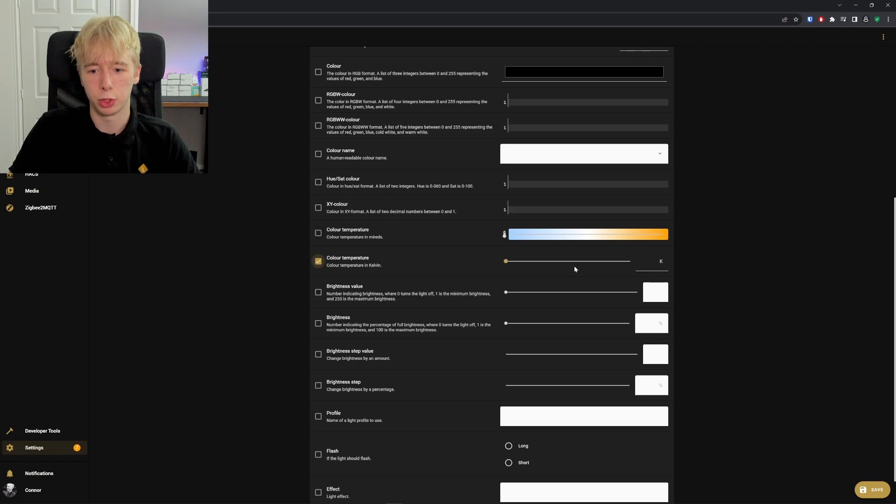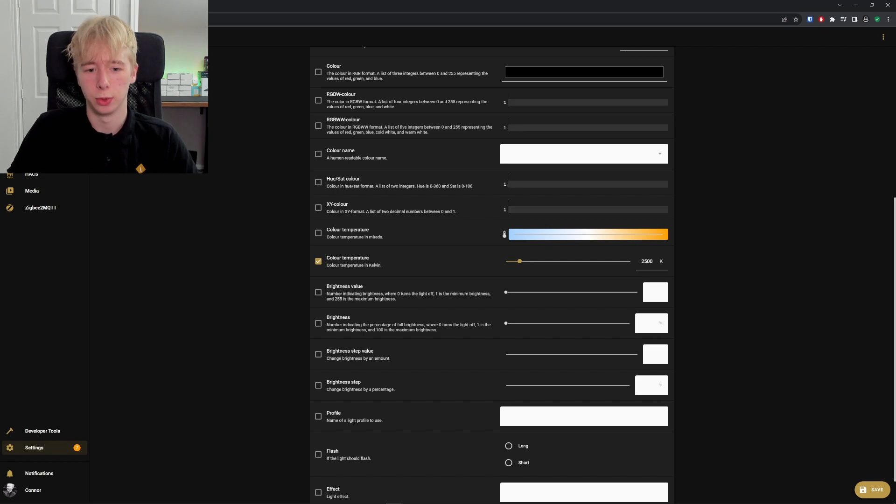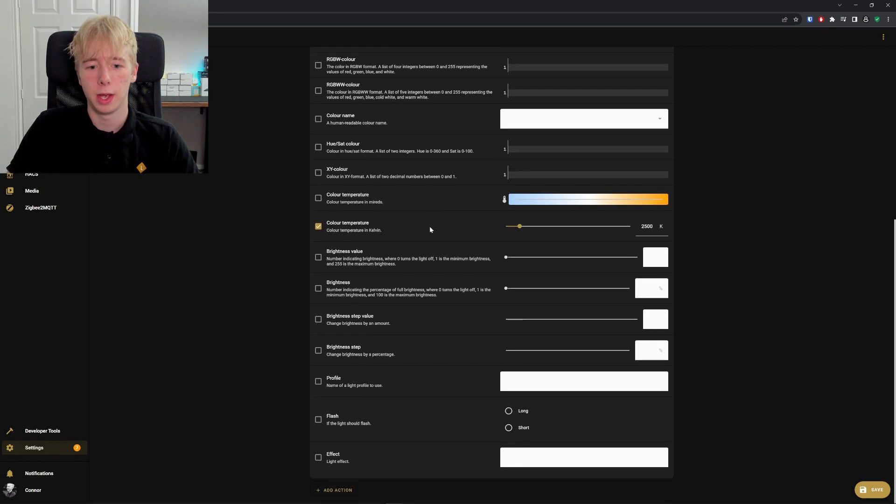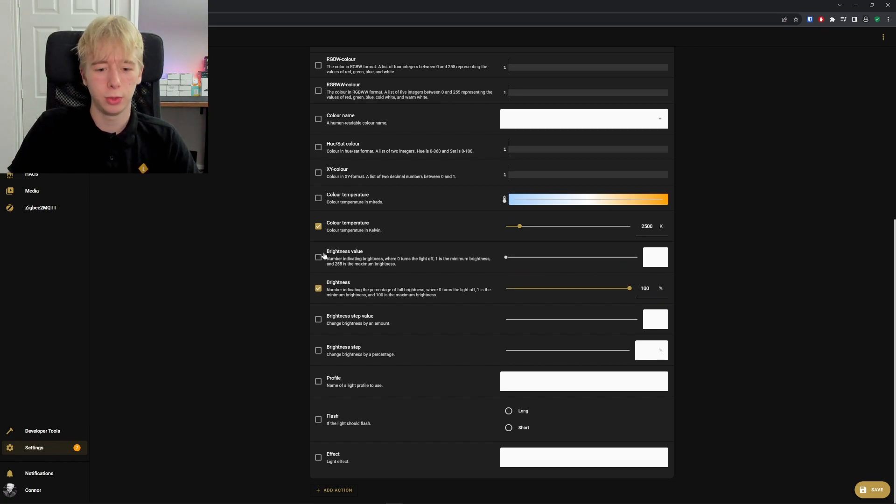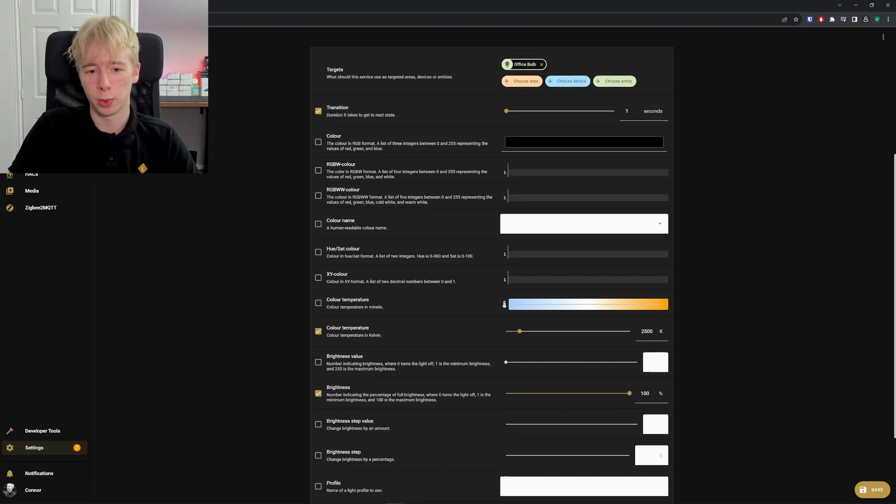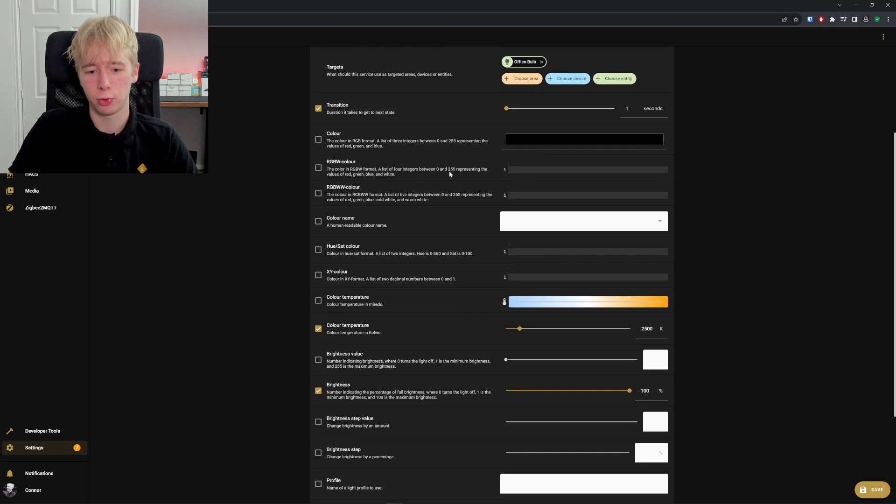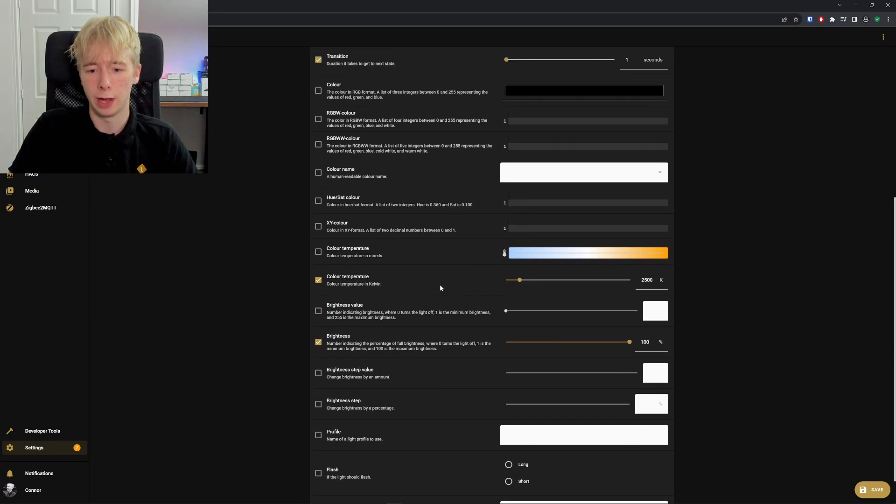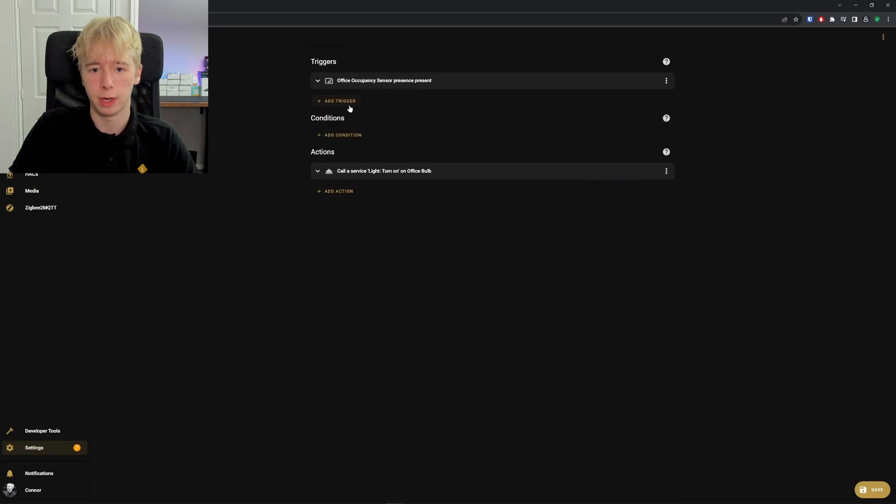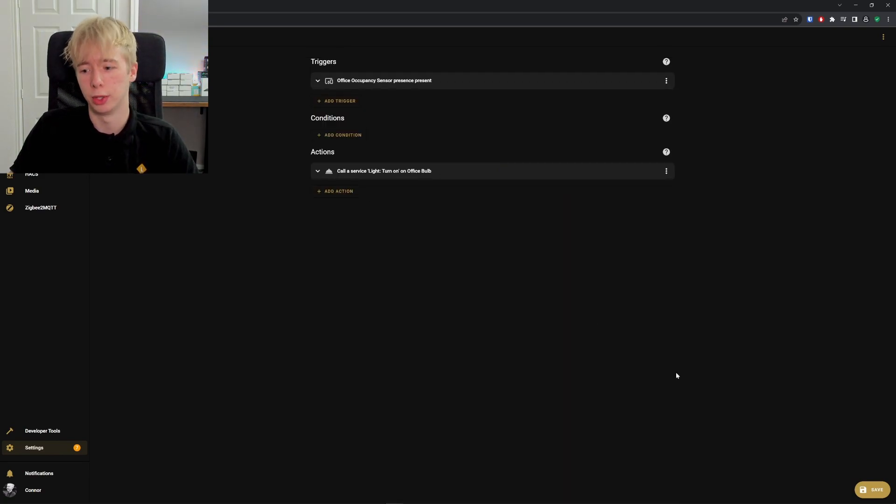We're then going to add a color temperature here. You can also do color temperature by Kelvin—we'll do 2,500, which is like a warm white. Then we're going to set a brightness to 100 percent. That's all we're going to do: a simple transition, setting the color temperature and the brightness. A very basic automation.